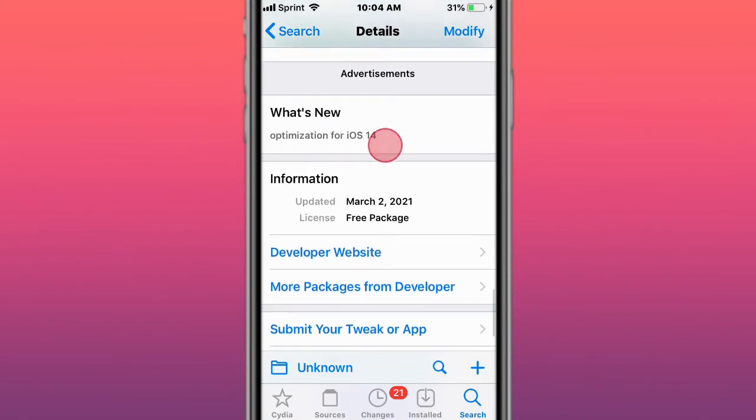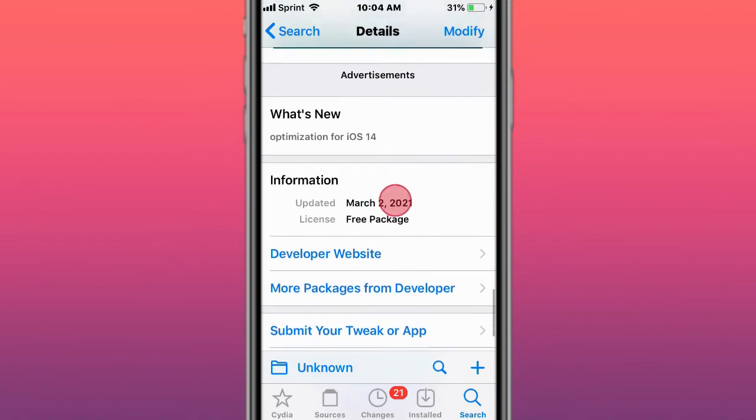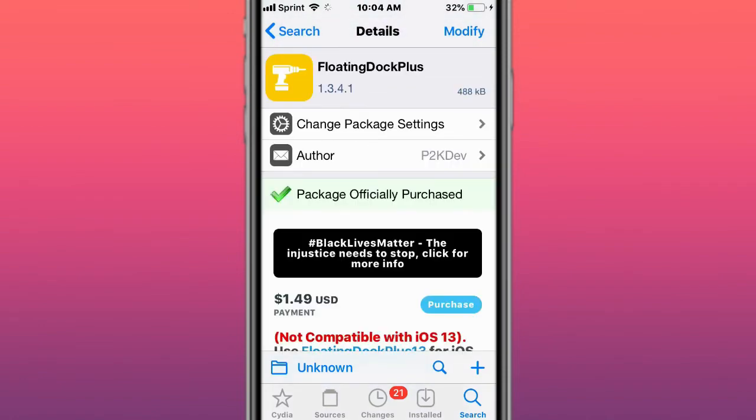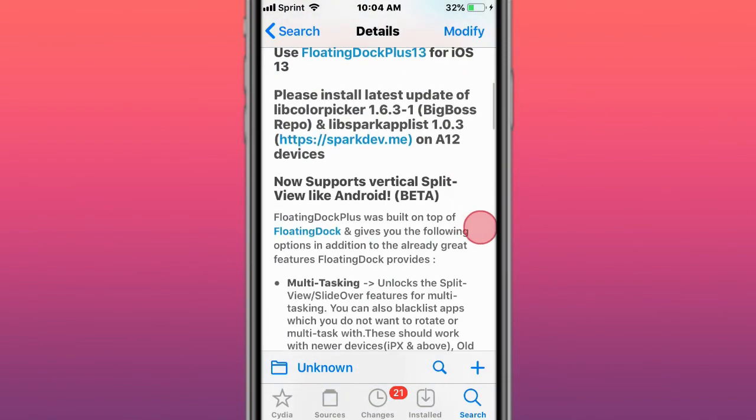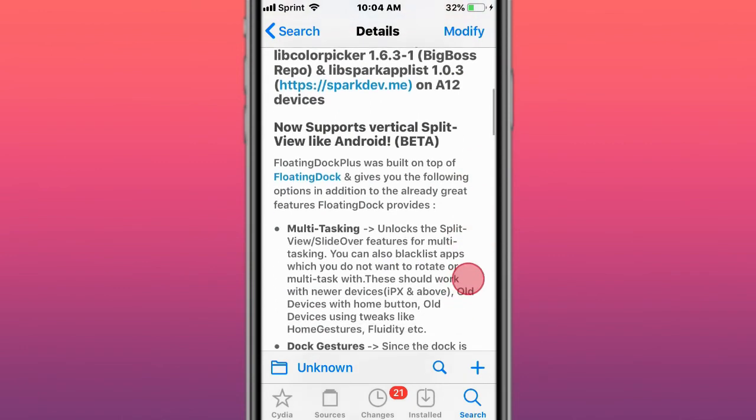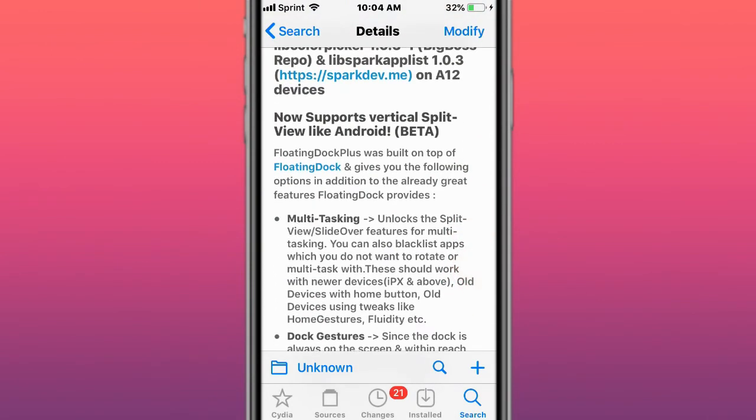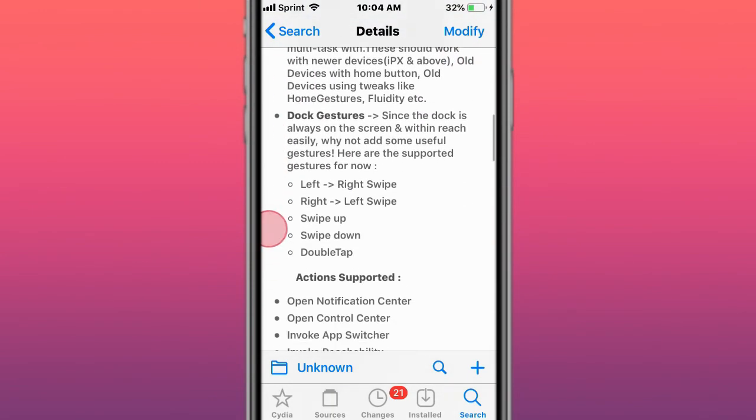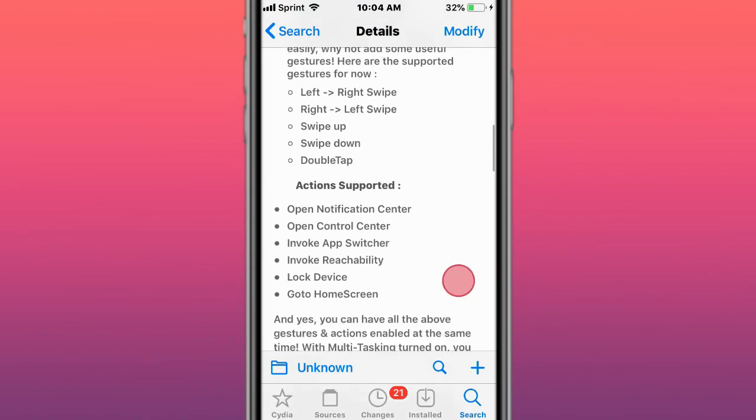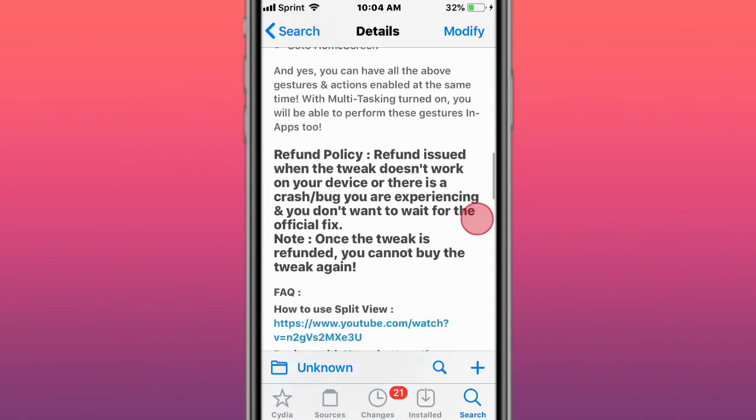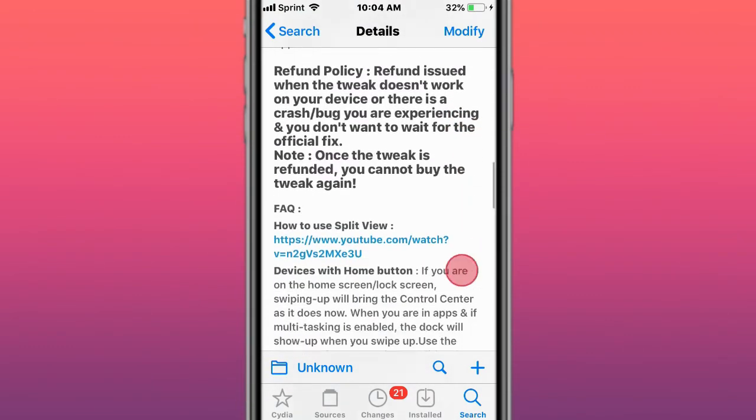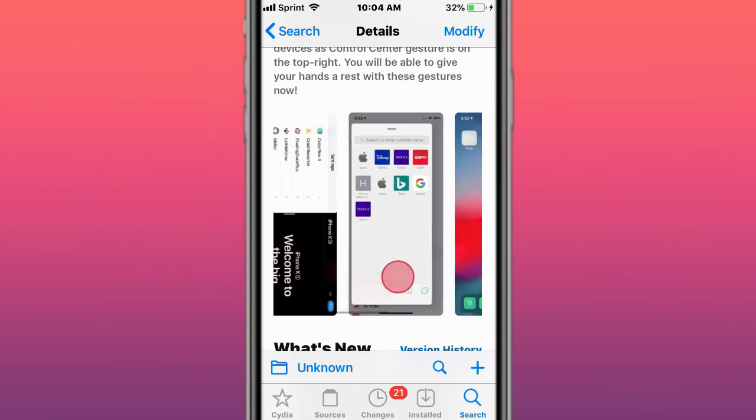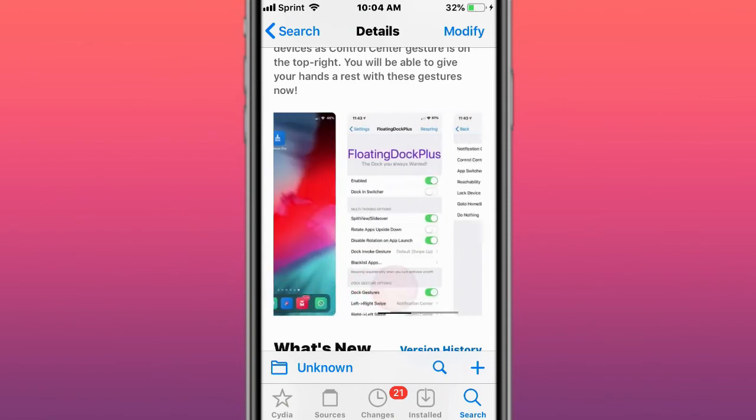You can see it was optimized for iOS 14 and was updated today as I'm making this video. This is called FloatDoc Plus. FloatDoc Plus gives you multitasking features, dock gestures, and action support. Make sure you read the refund policy if you're interested to get a refund before buying it.